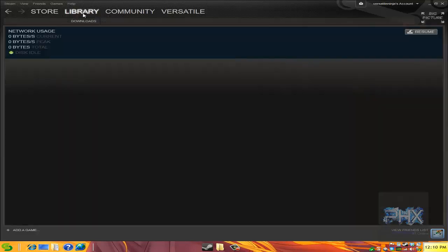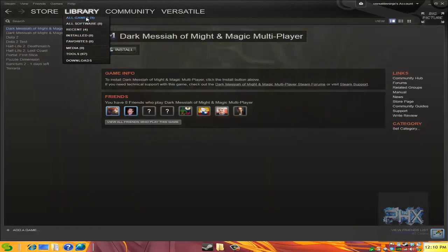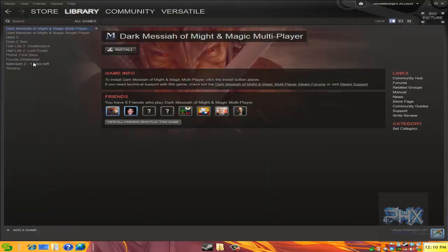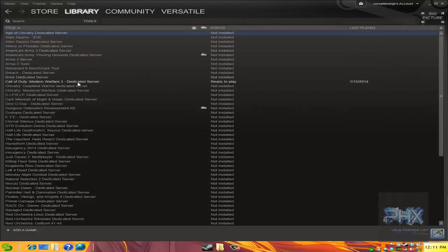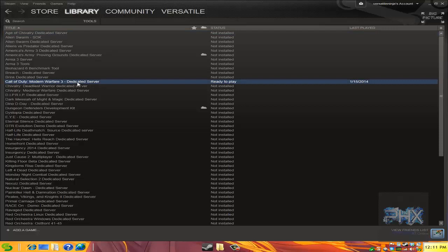So do this: go to your library, go to all games, whatever games you have. I don't have any games installed at the moment, but what I do have is I have this Call of Duty Modern Warfare 3 dedicated server installed. And it's like 14GB, I want to make a backup of this so I can delete it and then install it in the future.